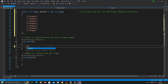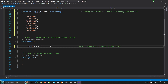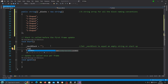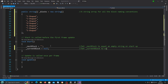In void Start we're going to say _nextBlock equals an empty string — just two quote marks with nothing between them. The comment says: set next block to equal an empty string on startup. Then _currentBlock equals null, with a comment: set current block to equal null on startup.